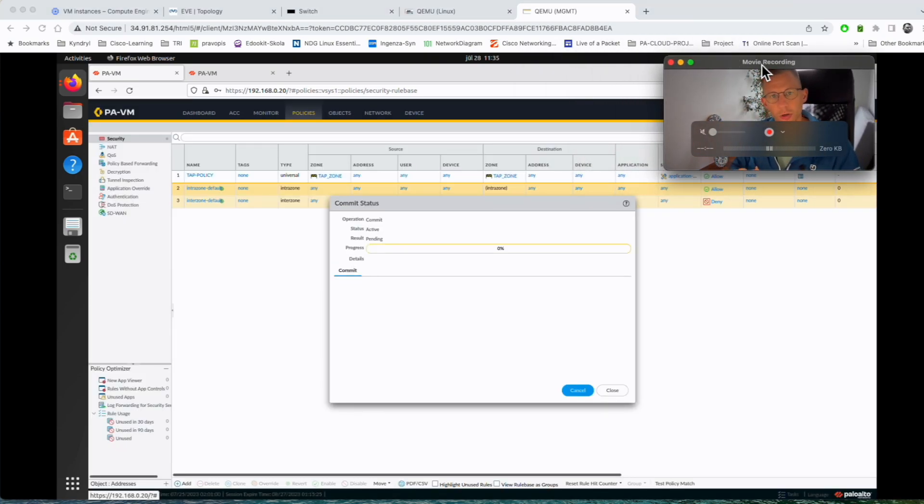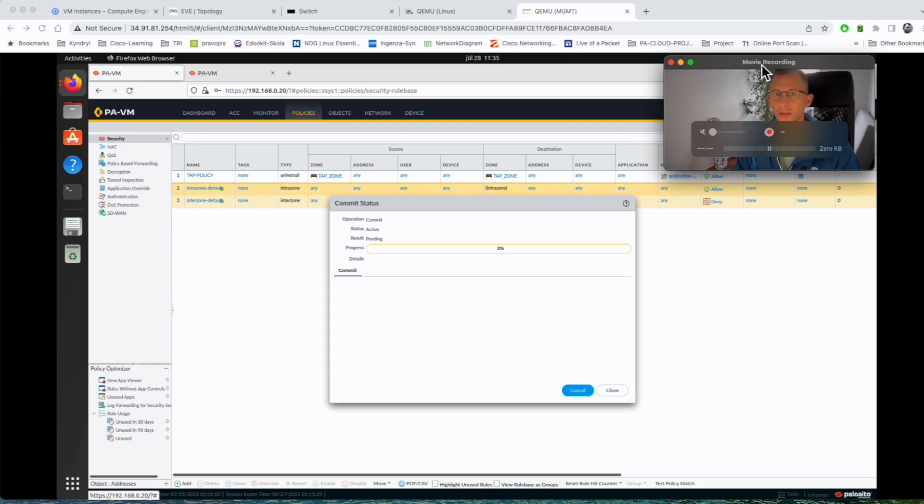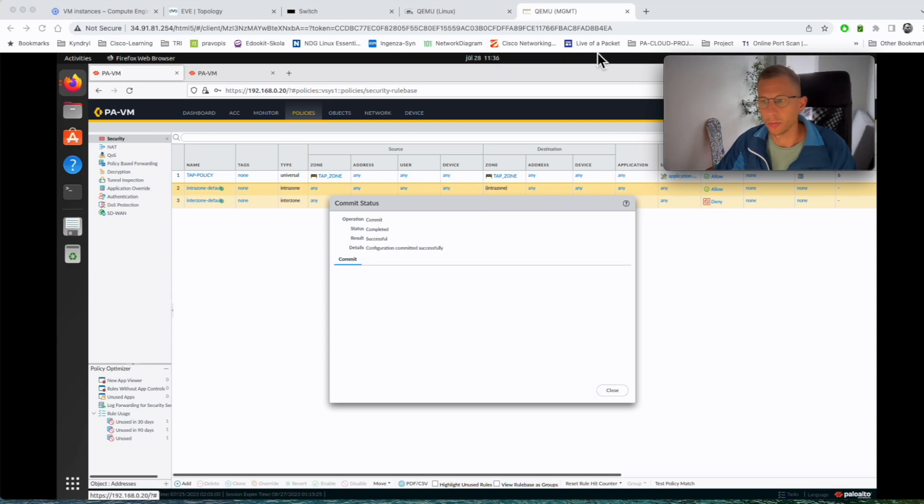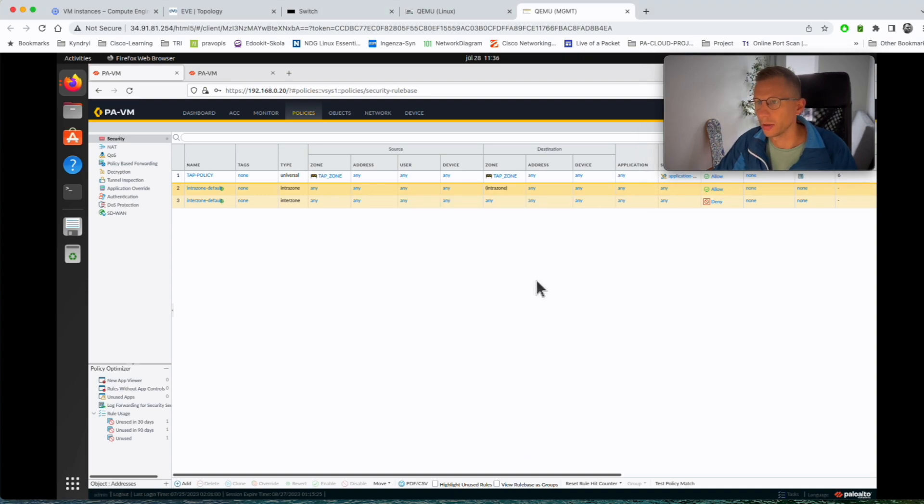While we're waiting for the commit, if you like the content please hit the like button and subscribe. Now the commit is completed, we can close the window.